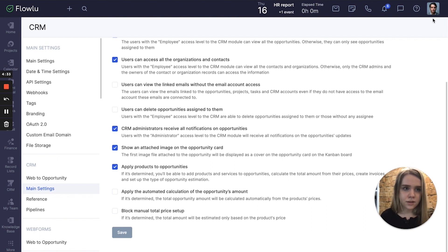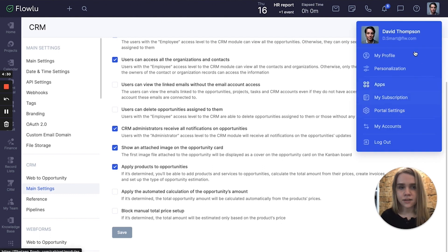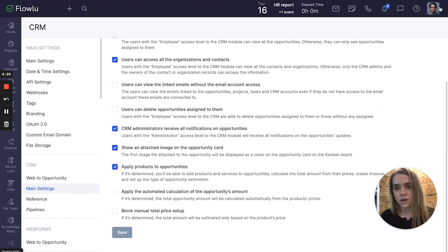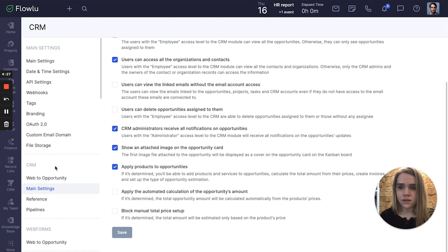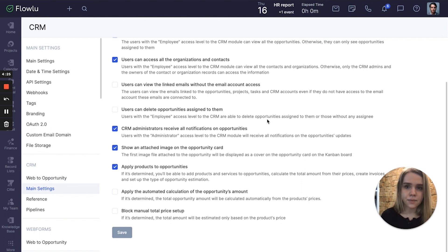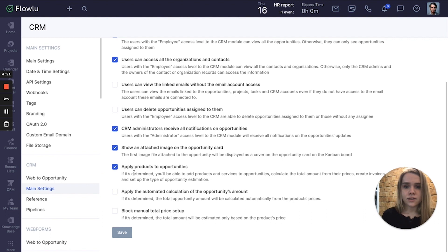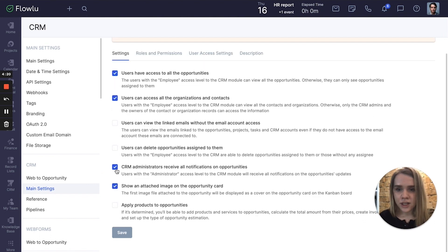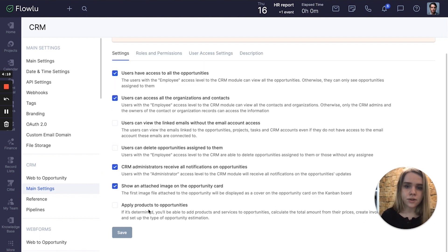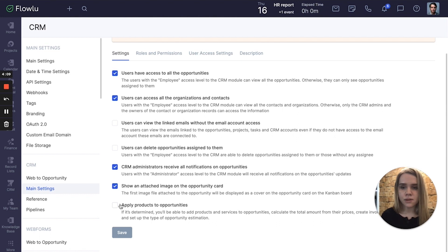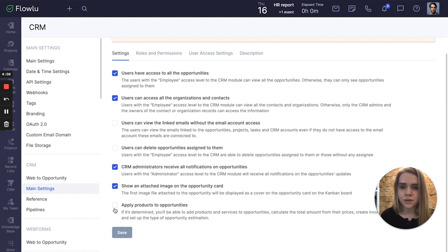To do that, go to your portal settings, then find CRM main settings. On the main settings you can find the checkmark apply products to opportunities. To enable this feature, click apply products to opportunities.